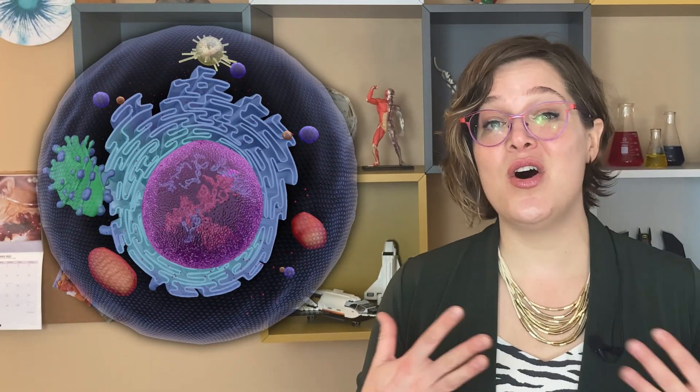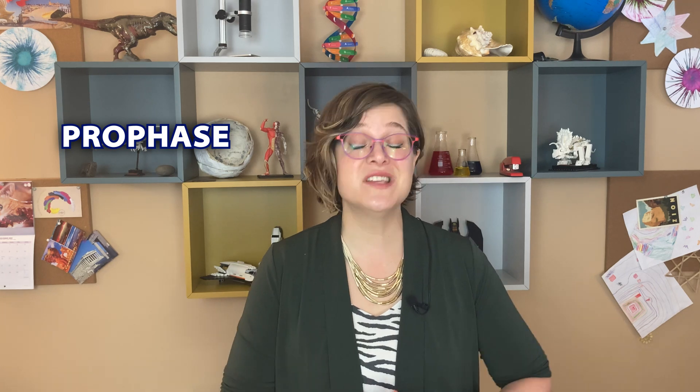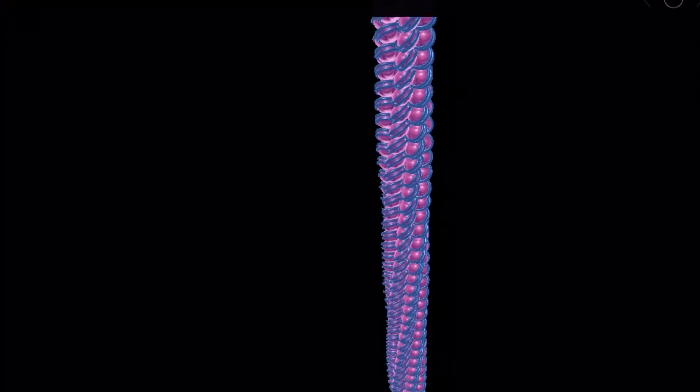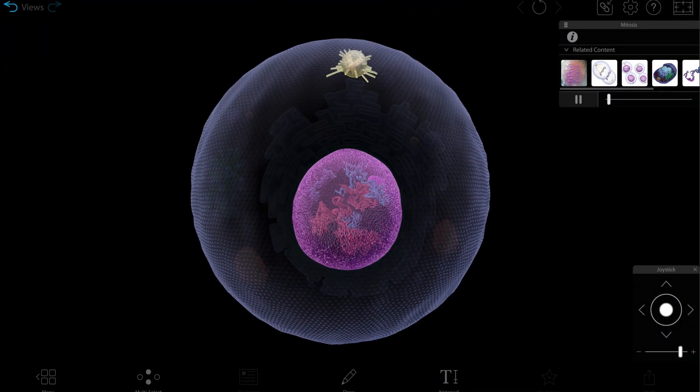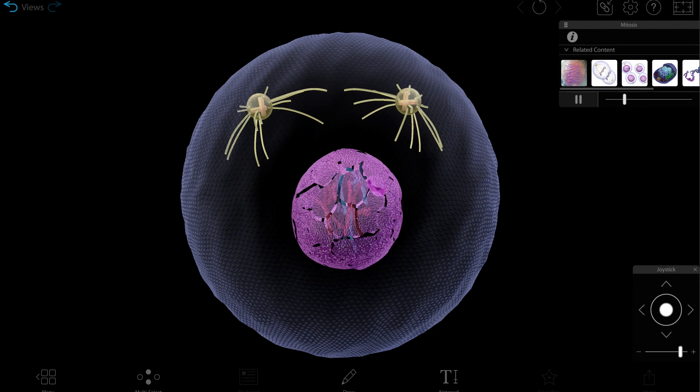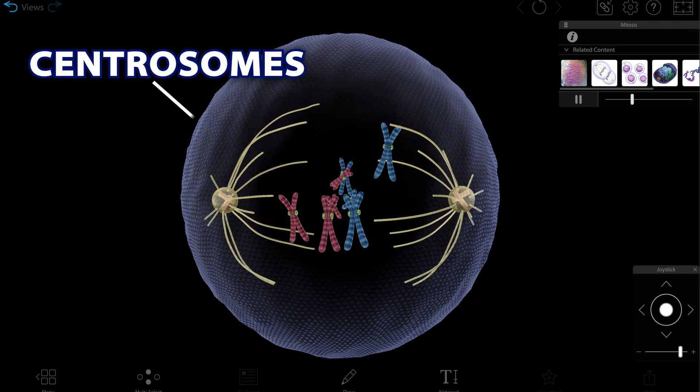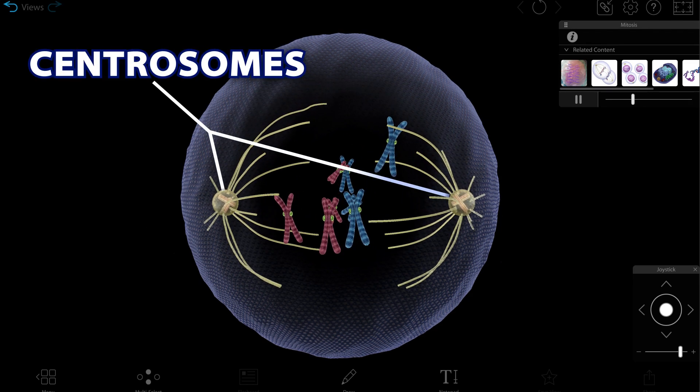It all starts at the end of interphase. The cell has all the supplies it needs to make a copy of itself, which moves us into step one. Step one is prophase, where we start super coiling to condense the DNA into chromosomes. Because it's super hard to move if you don't pack first, the DNA is getting packed into chromosomes. During this phase, the nuclear envelope dissolves and centrosomes are created, which migrate to opposite ends of the cell.